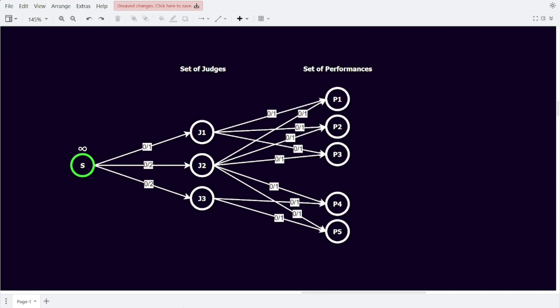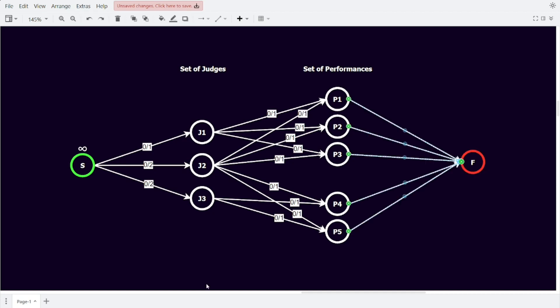Finally, we add a sink to the flow network and create an edge from each performance to the sink. Each of those edges gets a capacity of 1 as well, because we want each of the shows to count at most 1 towards the amount of performances that we can have at our talent show. Now this is the finished flow network. Let's create some example flow through the network to see how the flow reaching the sink is related to the amount of performances that can be judged.